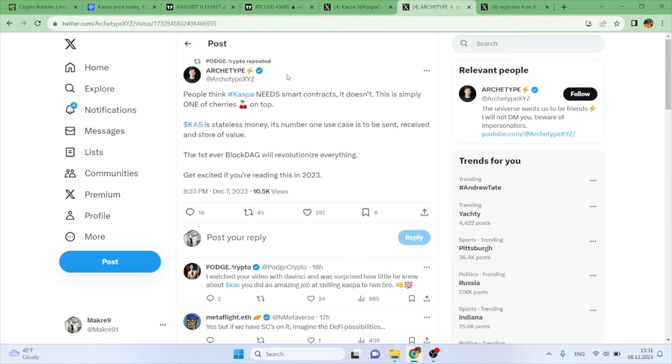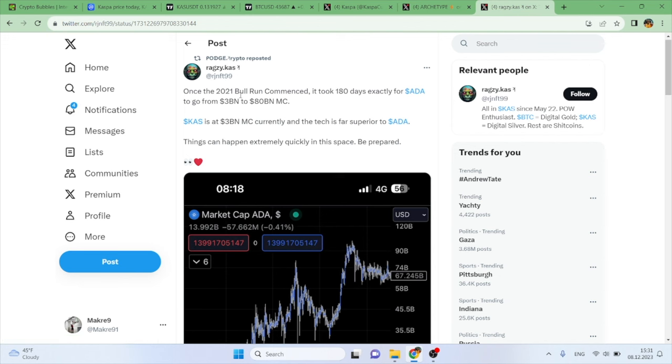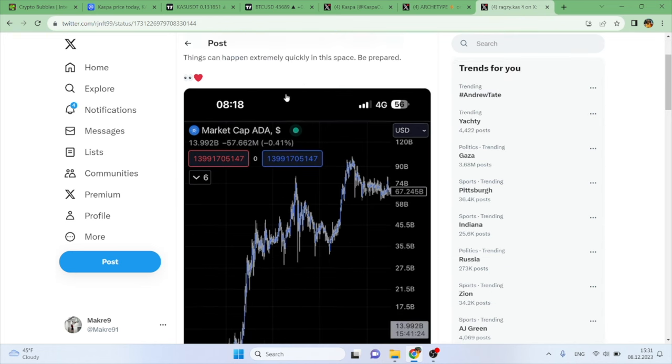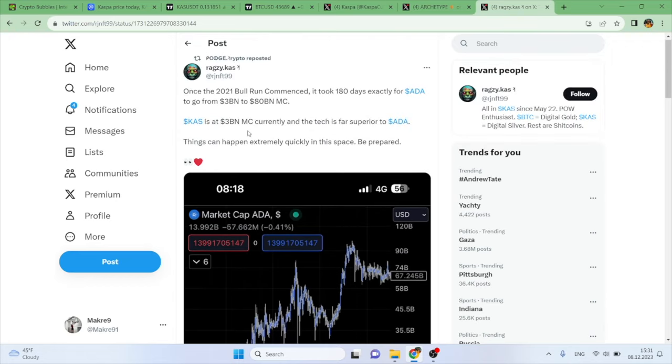We have another tweet here from Ragsy: 'Kaspa, once the 2021 bull run commenced, it took 180 days exactly for Cardano to go from $3 billion to $80 billion market cap. Kaspa is at $3 billion market cap currently and the tech is far superior to Cardano. Things can happen extremely quickly in the space, so be prepared.' And I do agree as well.